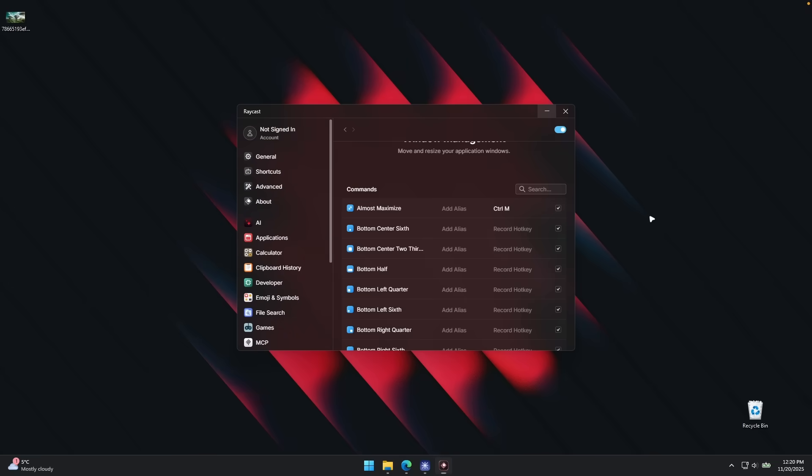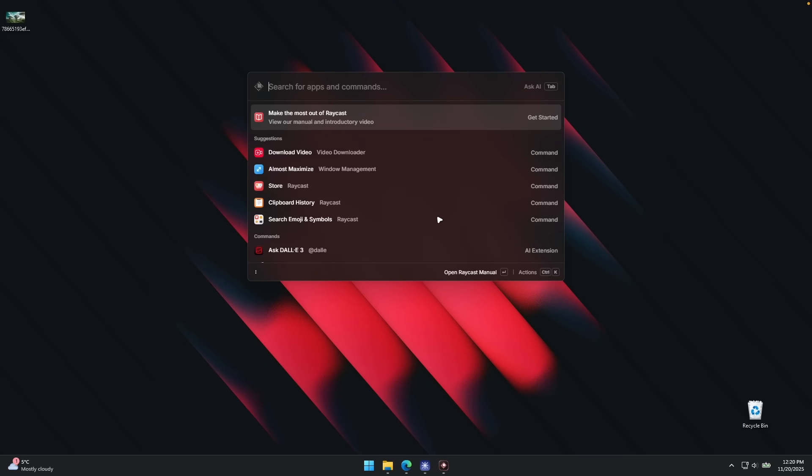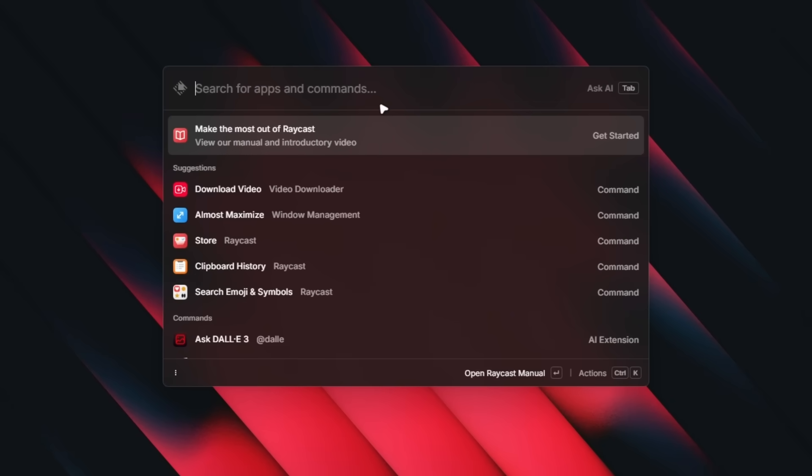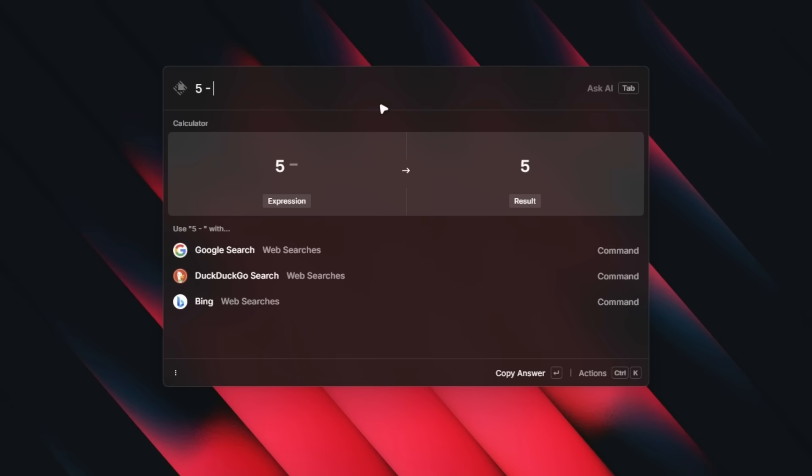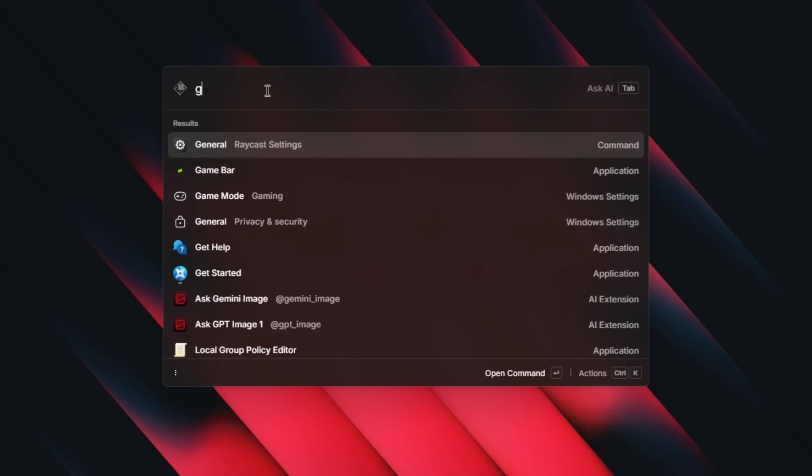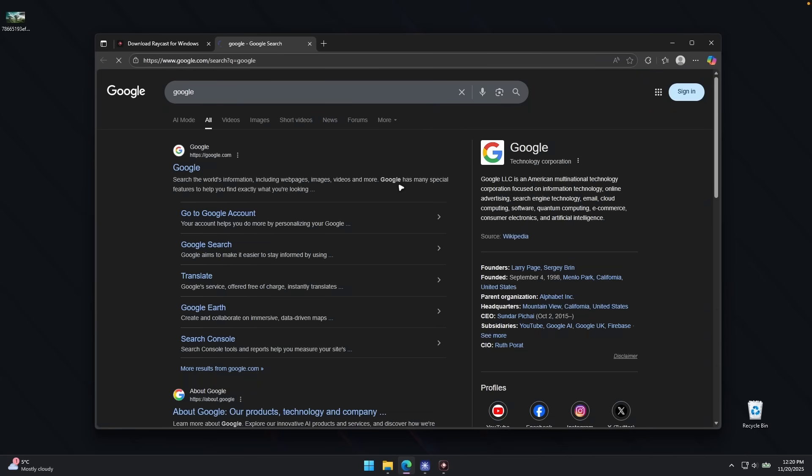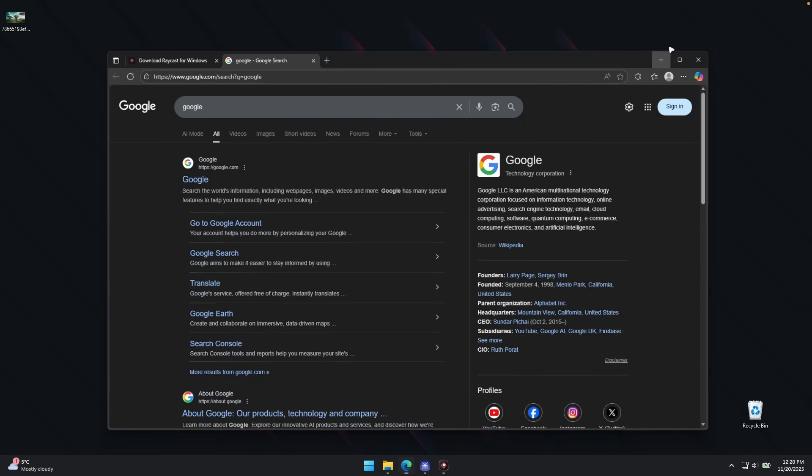And now we can also try a few more things for Raycast. So if I click alt plus space, we can try 5 minus 2. You can see it gave me the result, which is 3. And we can also search for a few things. For example, we can go to Google and click here and this should open inside my default web browser.